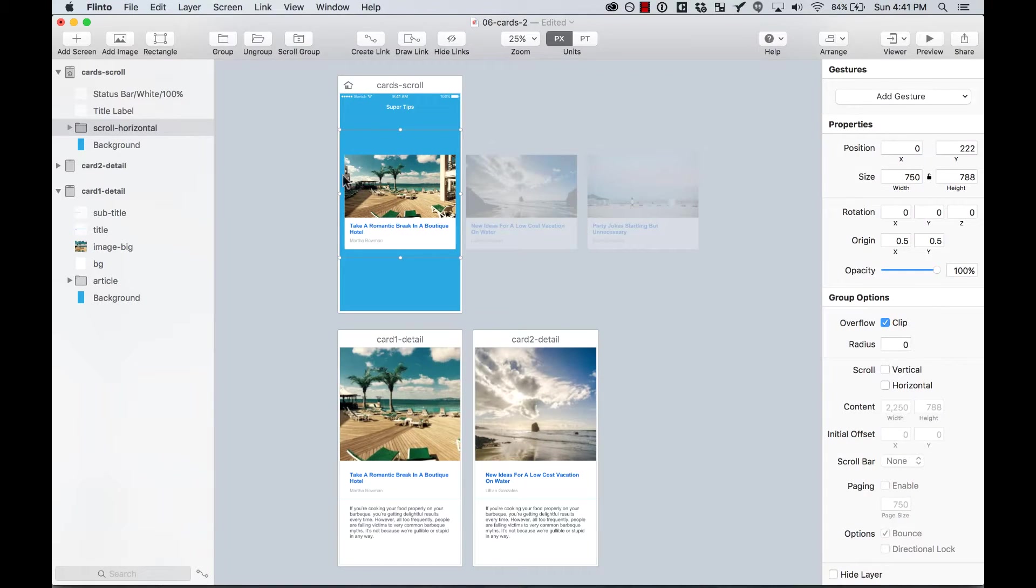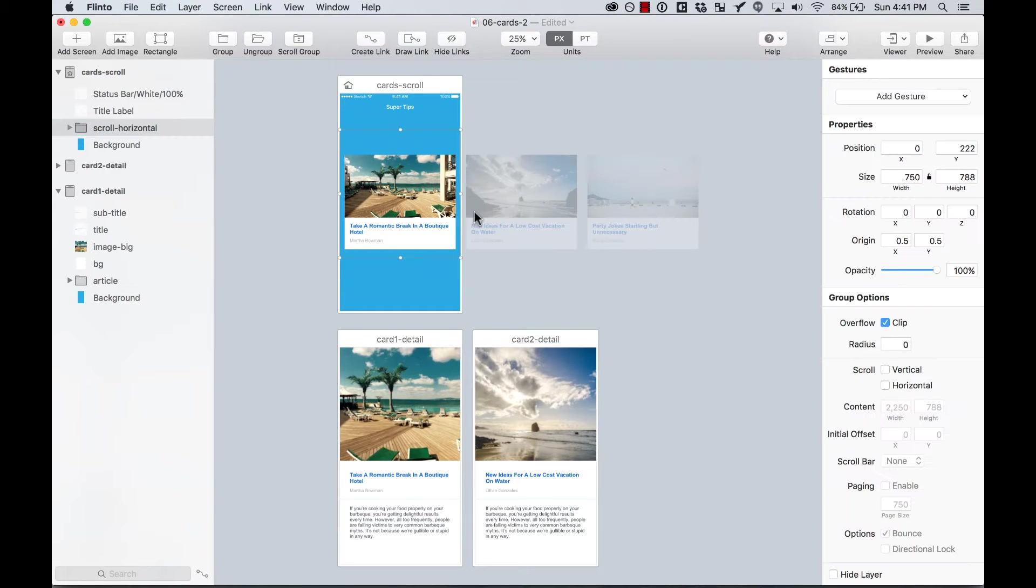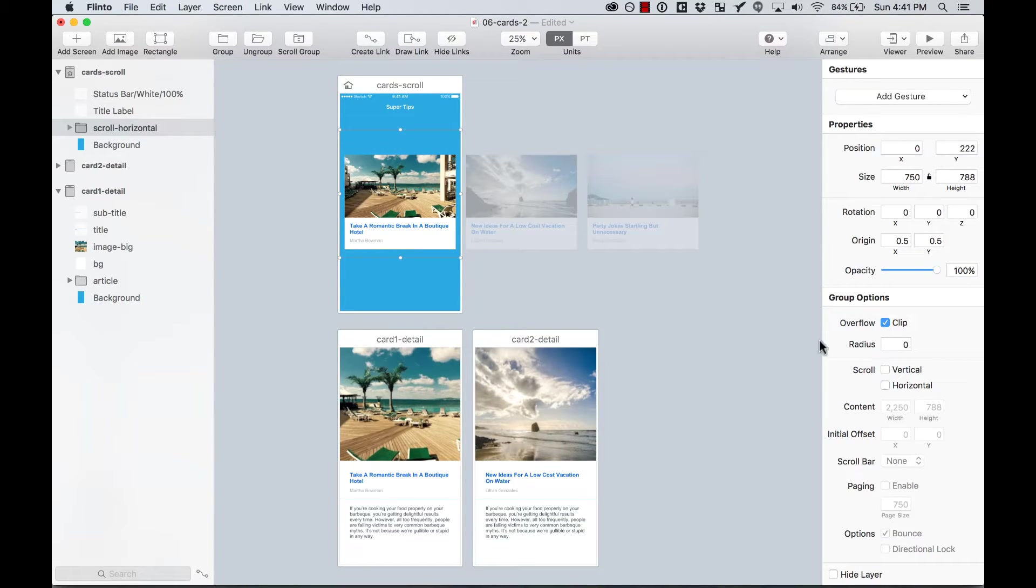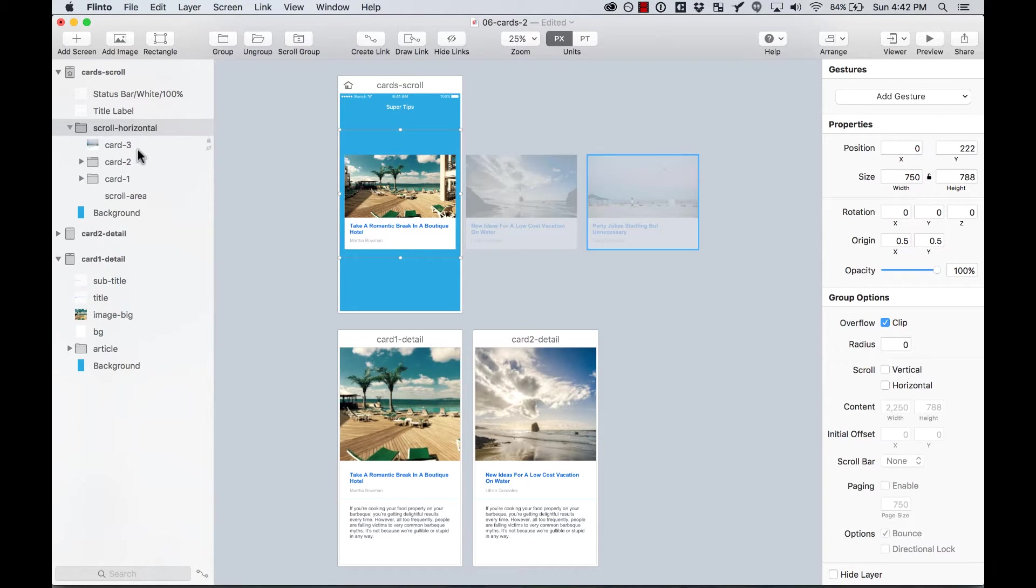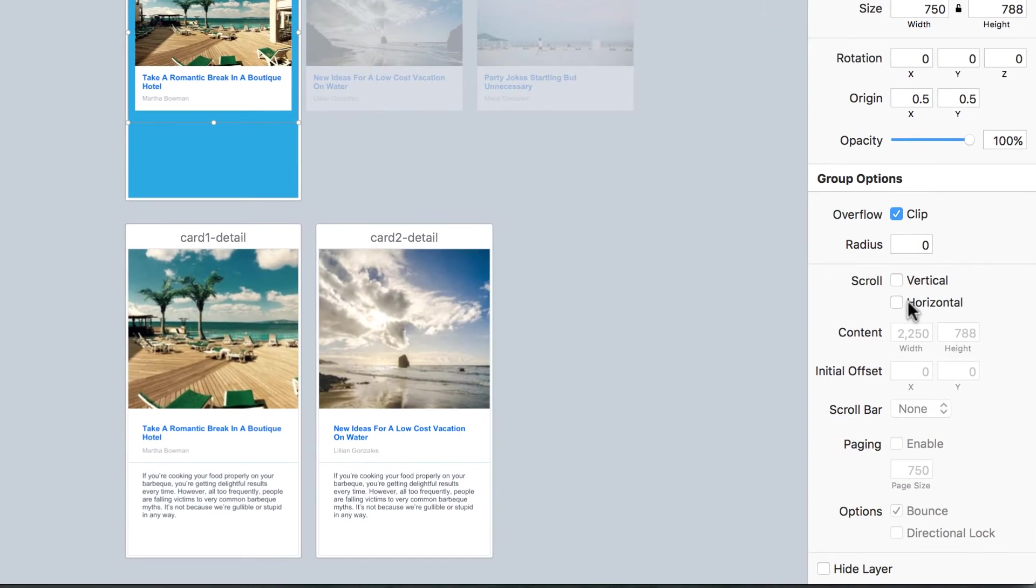And then here, I already have it here. So as you can see here, I have my cards. They are the size of three artboards. And I want to make those cards scrollable horizontally. So I select that group. All this group has all the cards there.